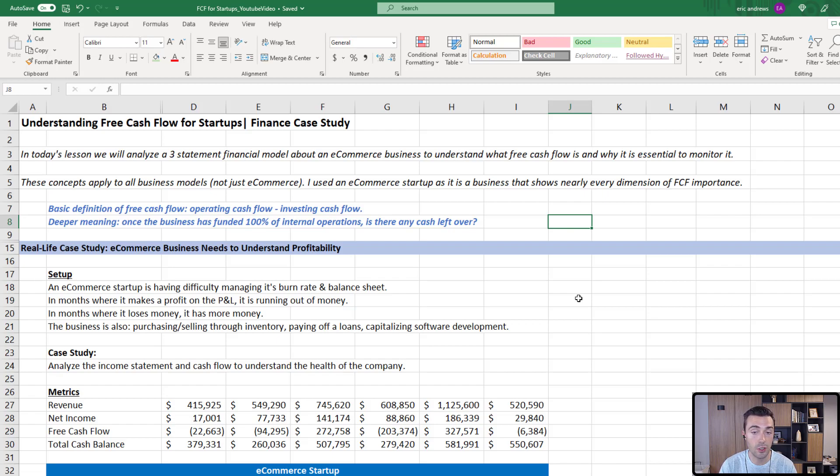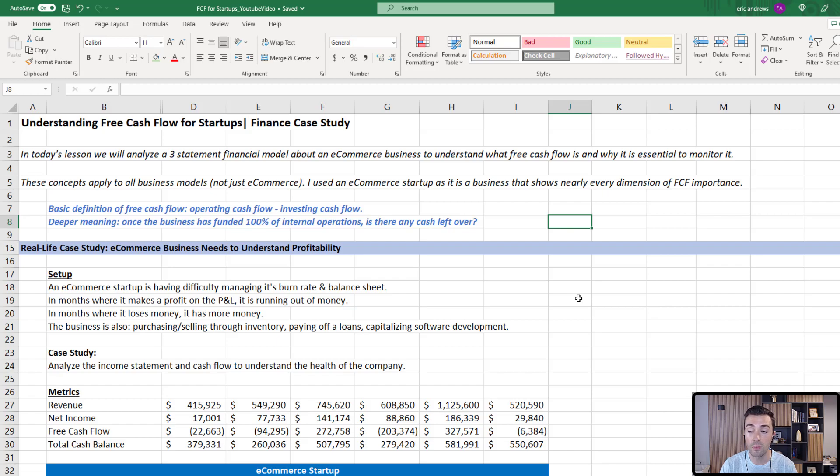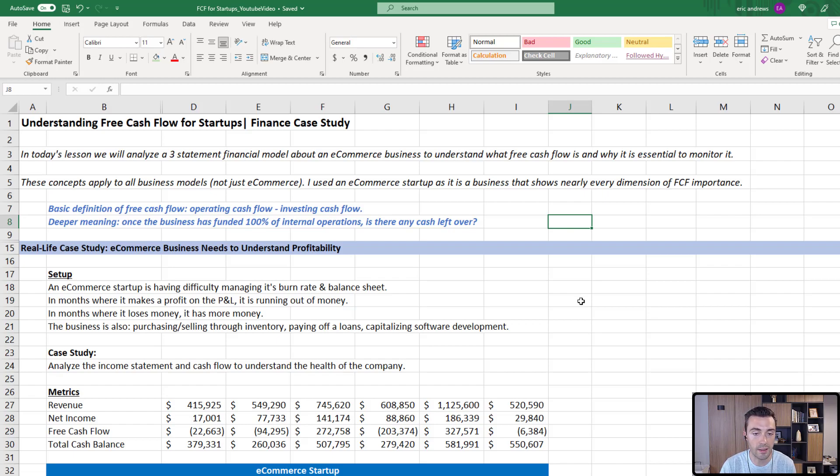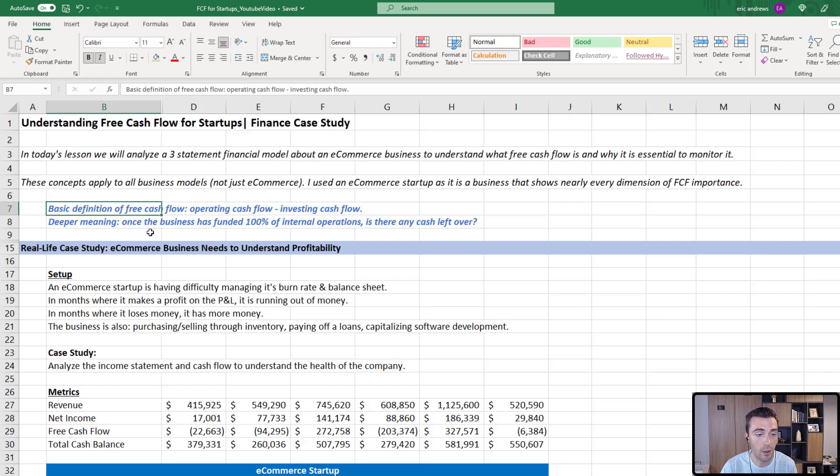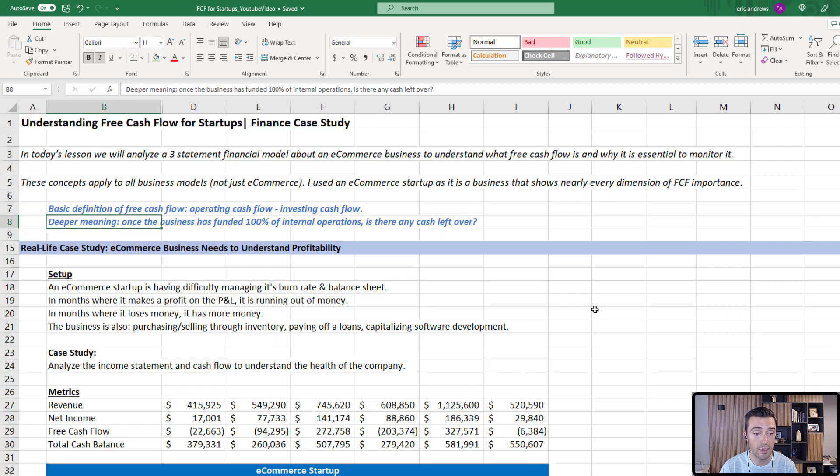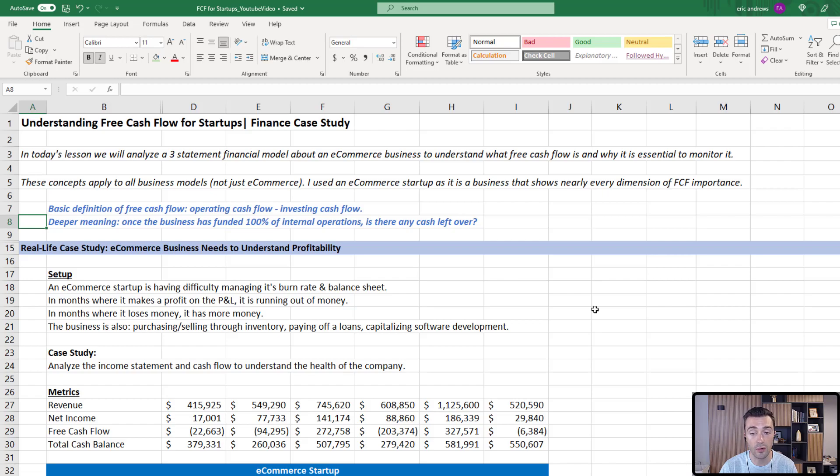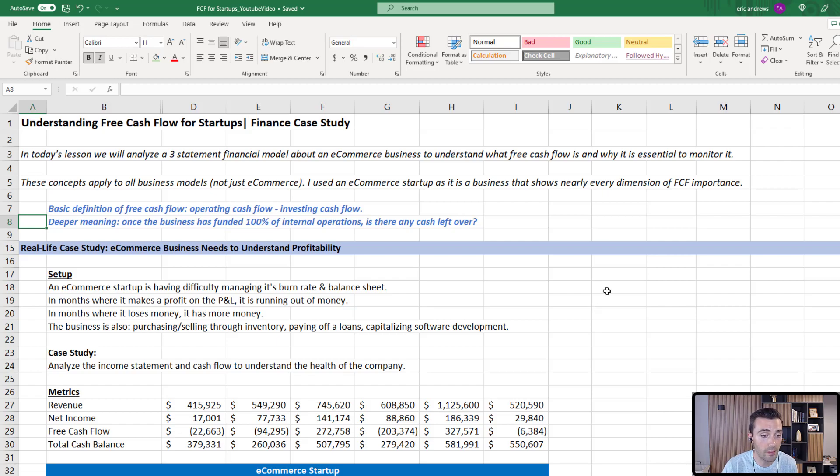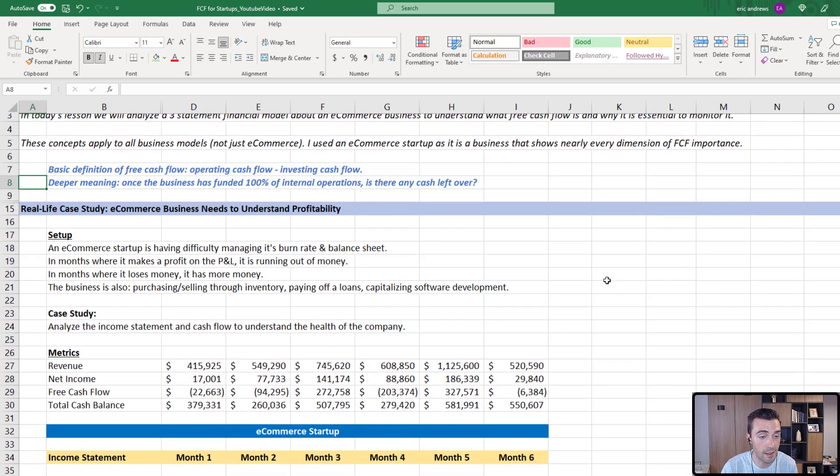I just chose an e-commerce startup because it is specifically a type of business that shows nearly every dimension of why free cash flow is so important. It has assets on the balance sheet and a lot of interesting things that help you understand it. The basic definition of free cash flow is operating cash flow minus investing cash flow, but I understand that's not a super helpful definition. The deeper meaning is once the business has funded 100% of its internal operations, is there any cash left over?